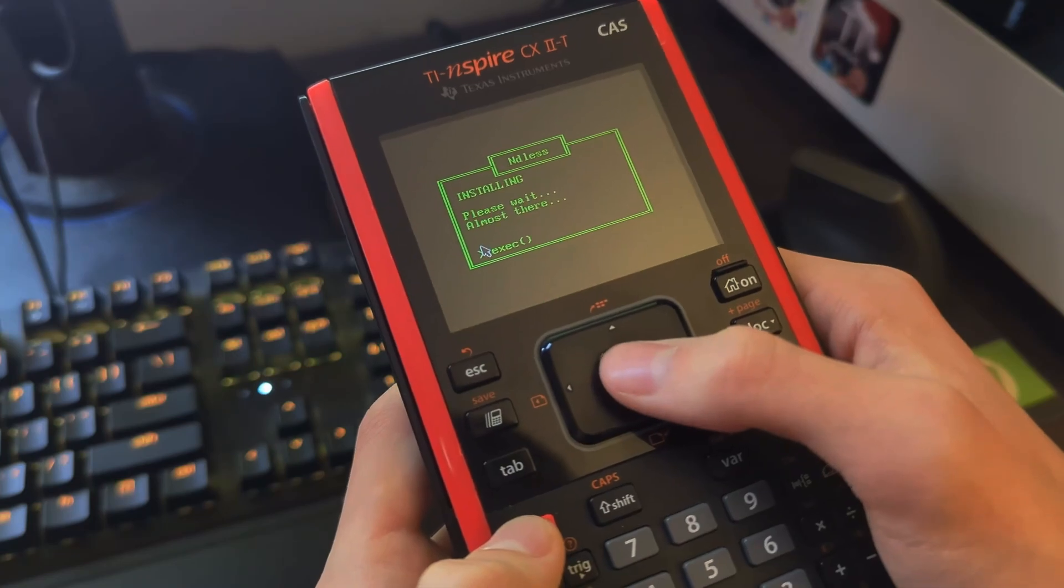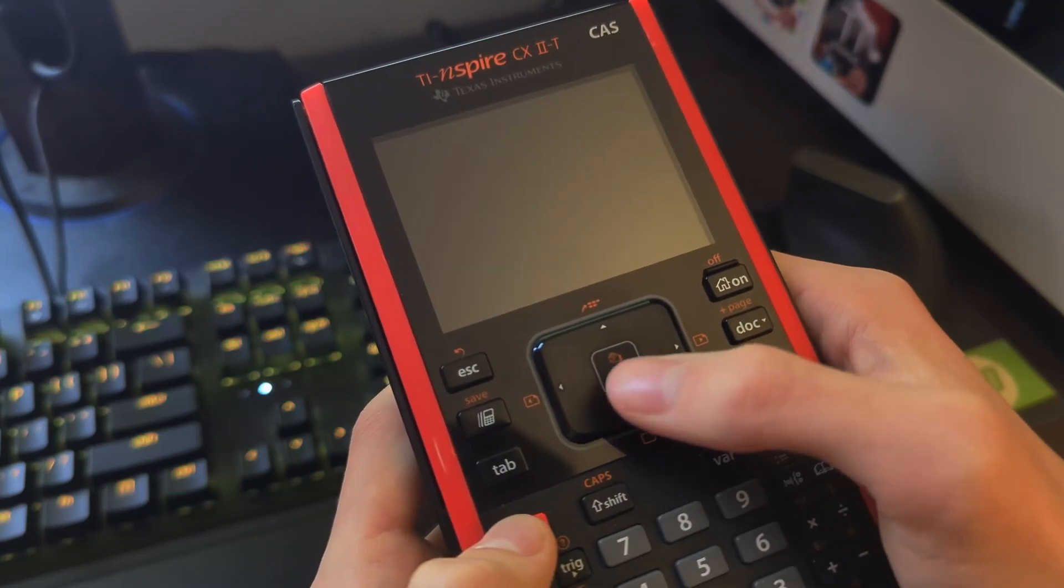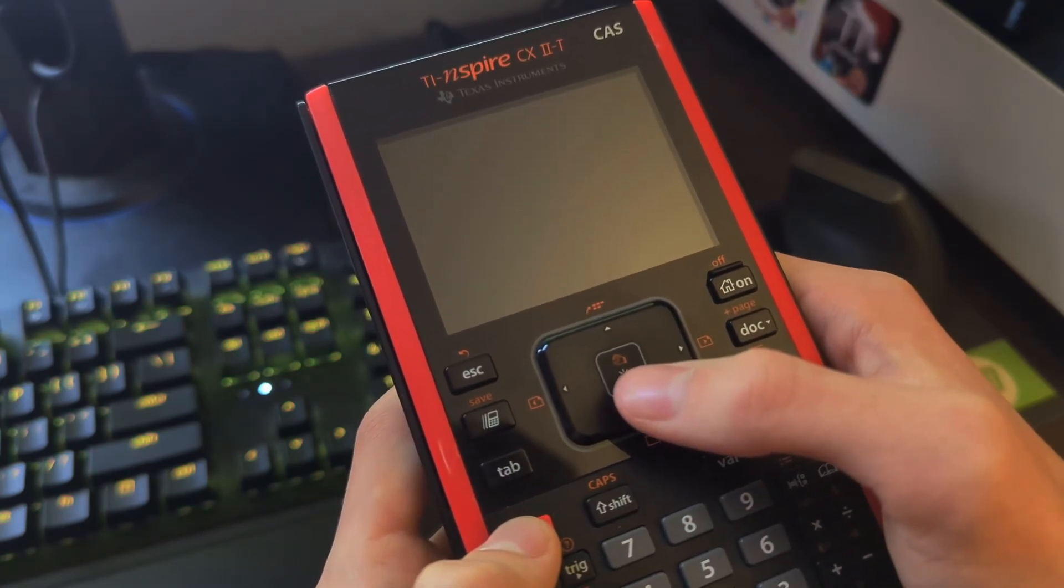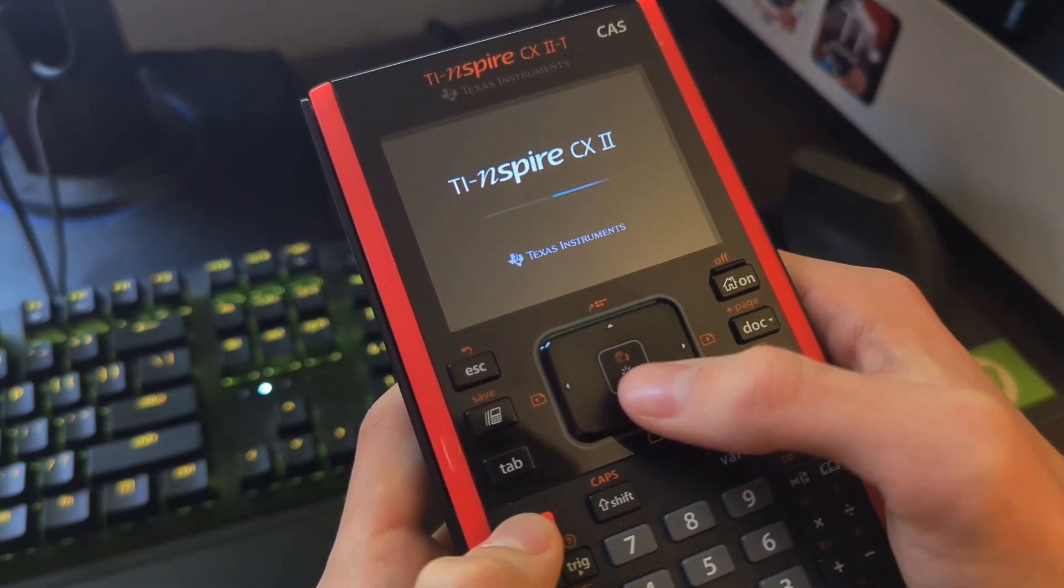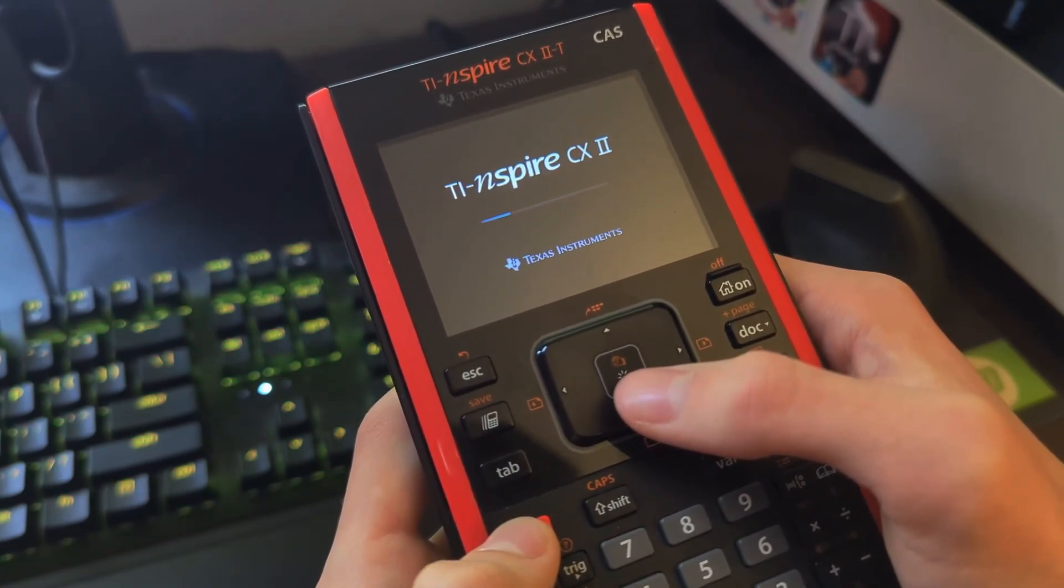Now there's a chance the installation might fail and your calculator will reset. But if that happens, you can just run the program again.